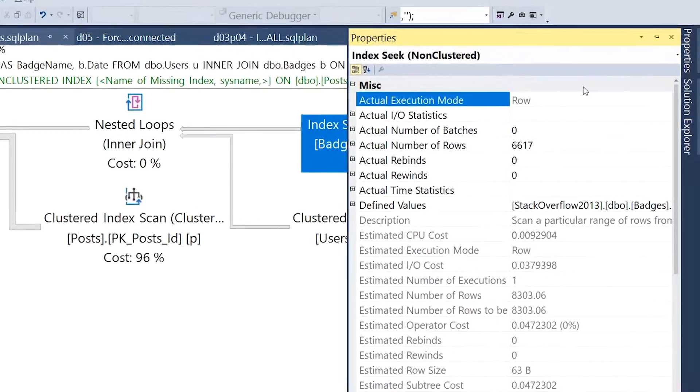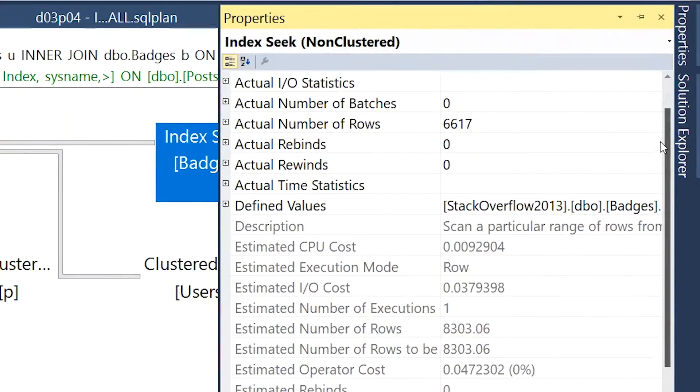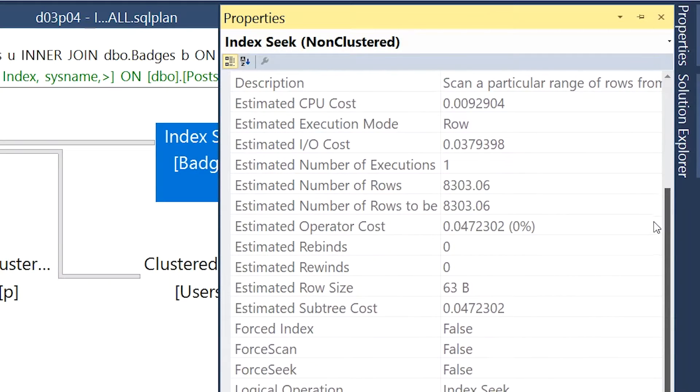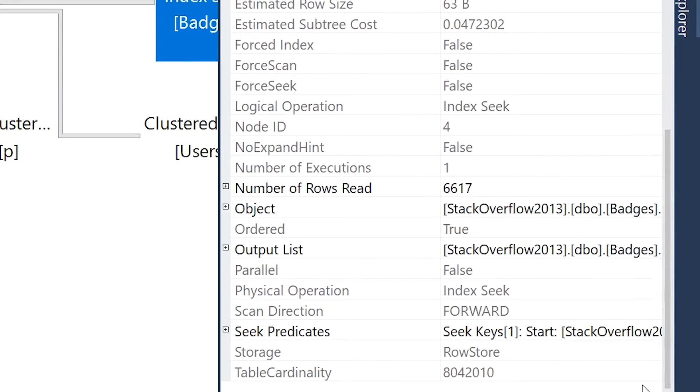We can get even more information about our operators if we select the operator and bring up the properties window, which is just the F4 key in SQL Server Management Studio by default. I typically find myself looking in these properties to discover memory and CPU thread usage and what transformations SQL Server is doing as part of my query execution. If you happen to see things like 'Expr1000' or similar, you can usually find what kind of transformations SQL Server is doing for that expression in the properties window.